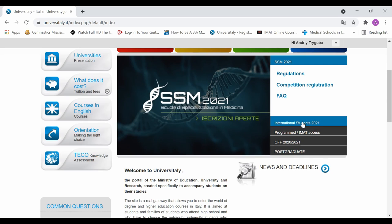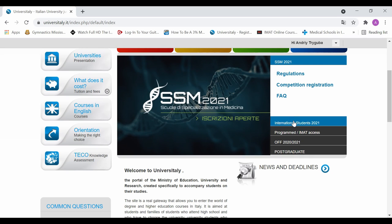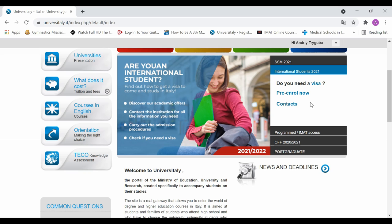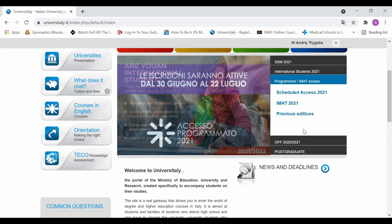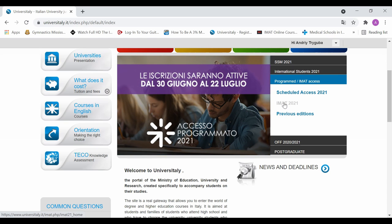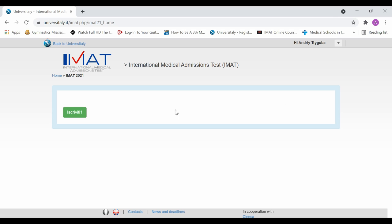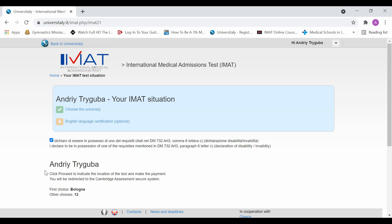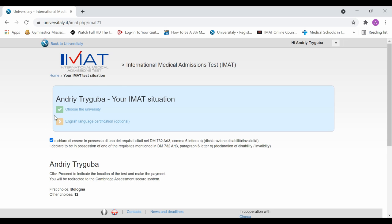Now if you have already completed your pre-enrollment, that would be in the section right here pre-enroll now under international students 2021. So once you have done the pre-enrollment here for your specific university, if you're a non EU student, you can then go into the IMAT 2021. Click on that. And here we're going to click this button. And it's going to take you to the IMAT page where you're able to register.